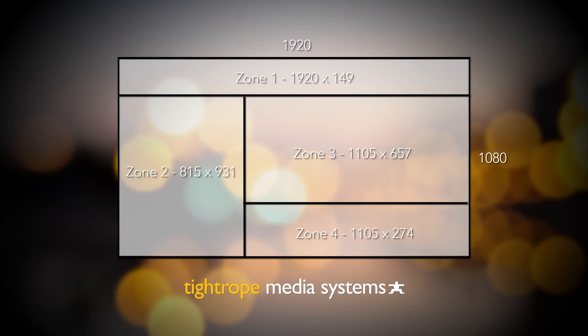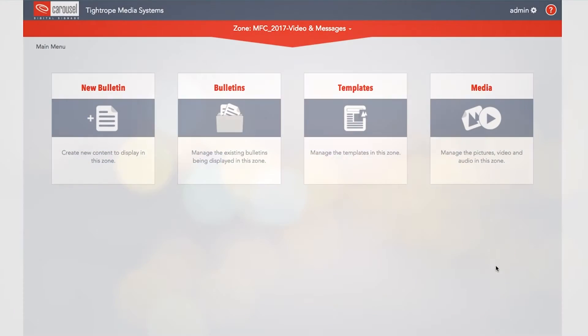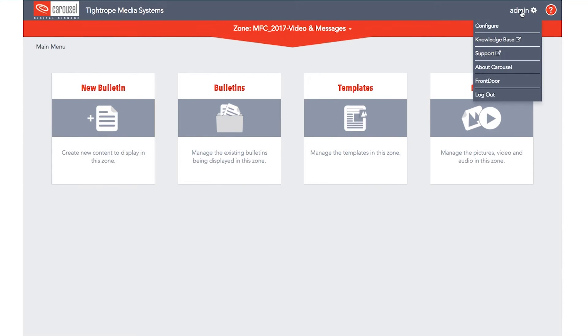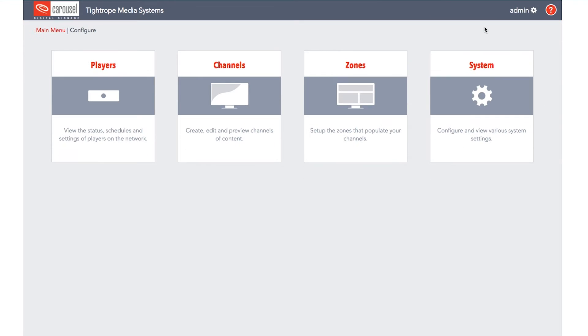Once you've completed your handy layout chart on paper, it's time to start building it in Carousel. Make sure you're logged in, then click on the settings drop-down menu and select configure.